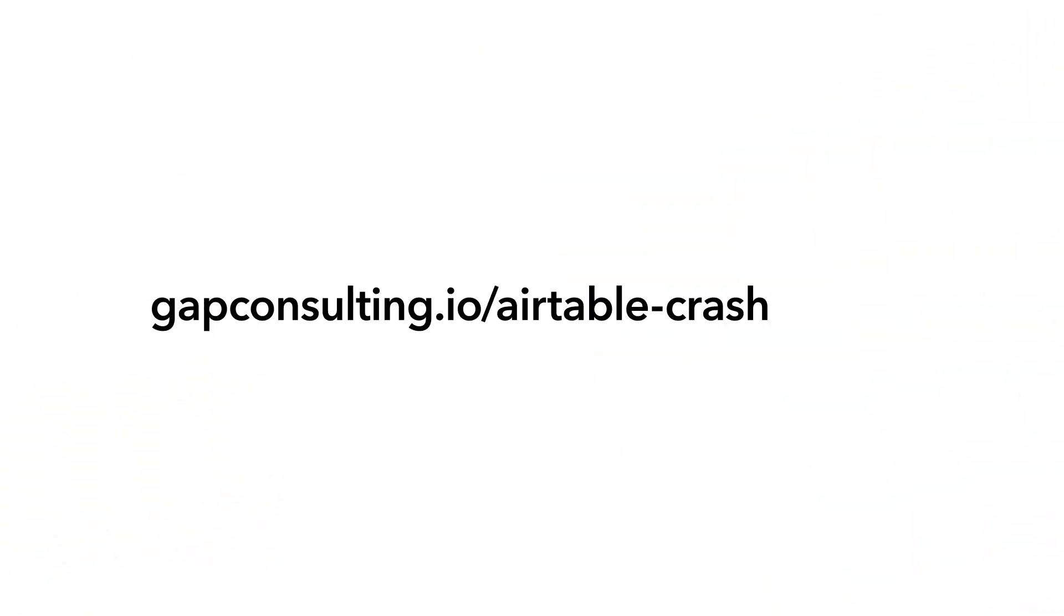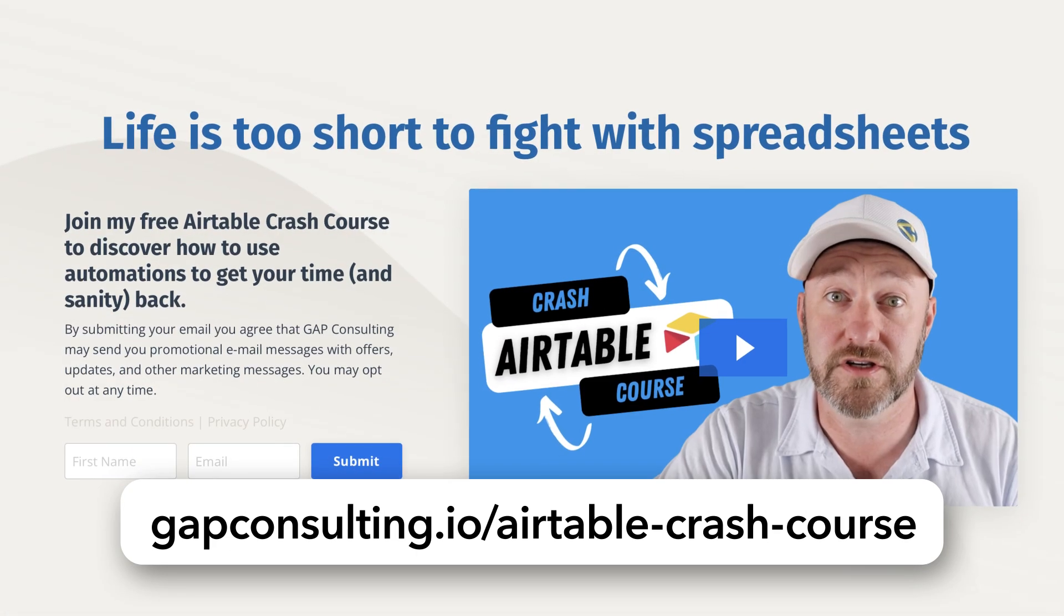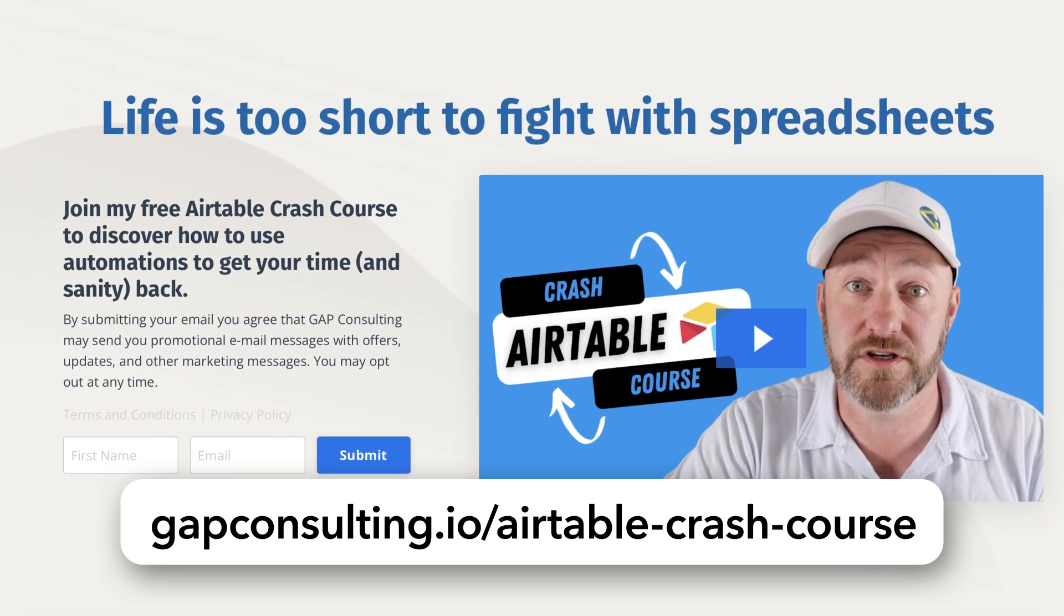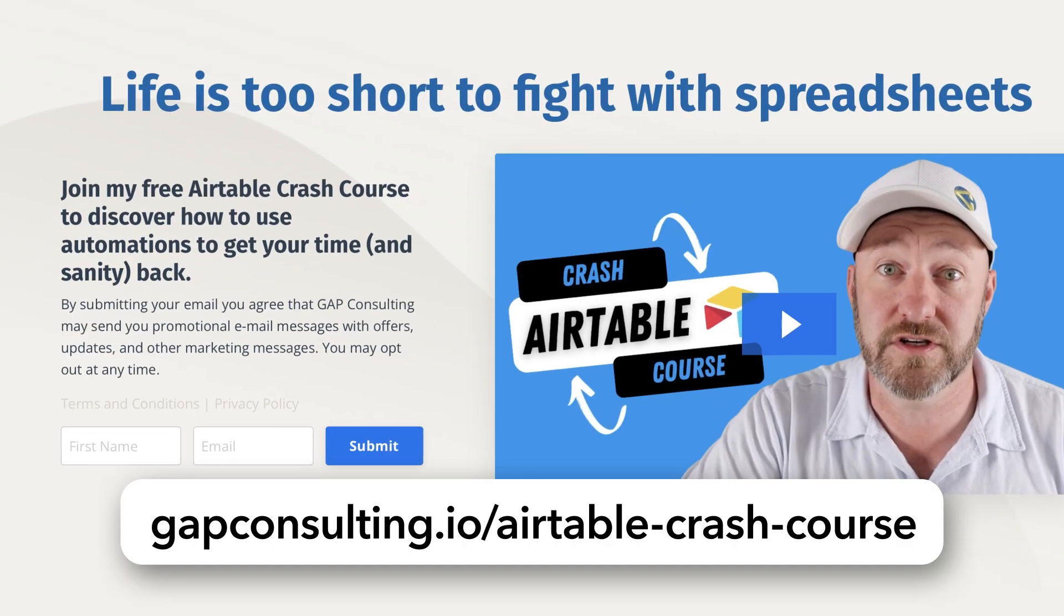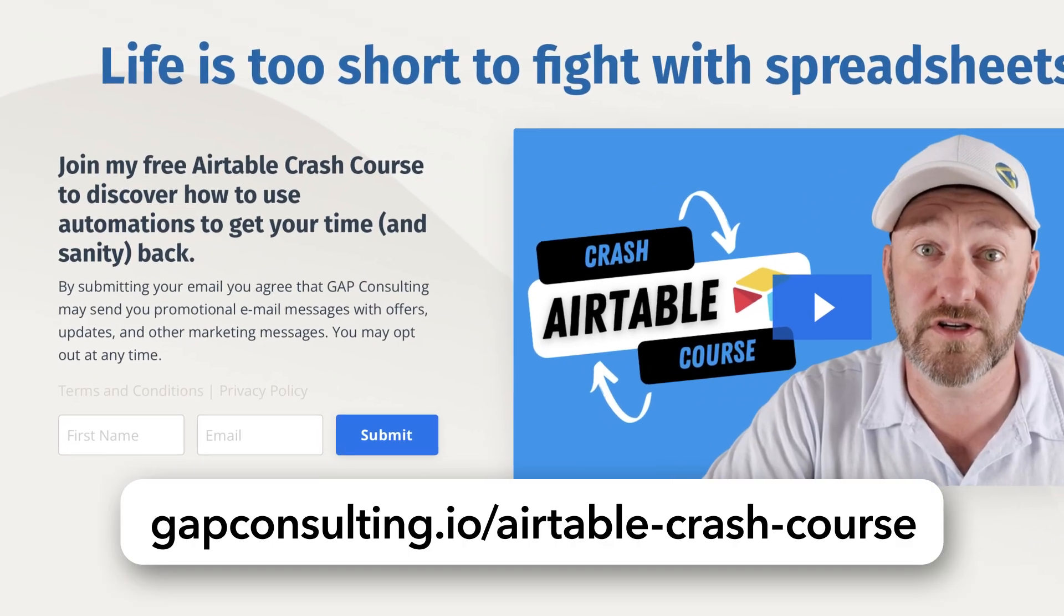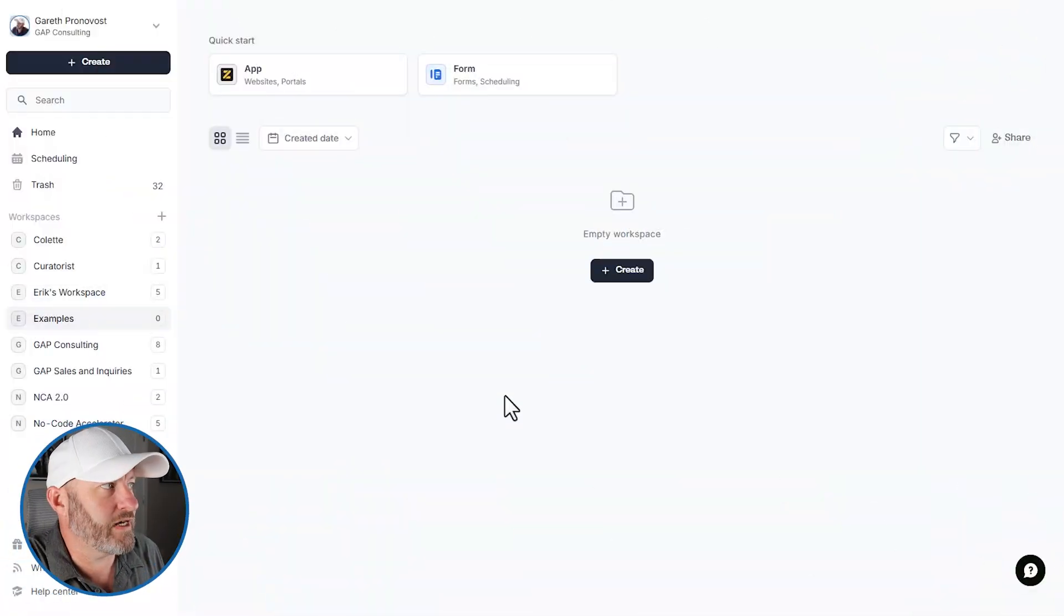Now, before we get to the heart of the video, I first want to invite you to join me for some free training. Of course, we're not going to be talking about Airtable in this particular video, but it's a tool that we use a lot for most of our projects. And our free Airtable crash course is available to you if you sign up at gapconsulting.io slash Airtable dash crash dash course. I'll include links wherever you found this video. But without further ado, let's go ahead and hop on into my screen.